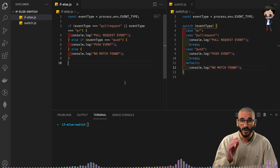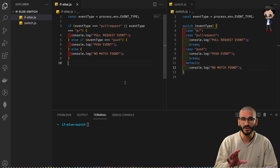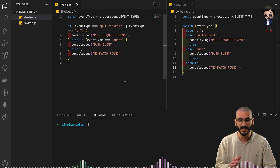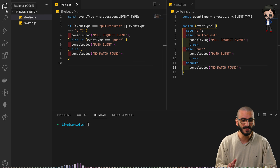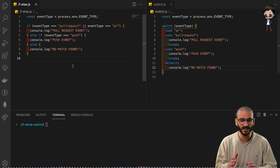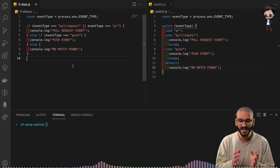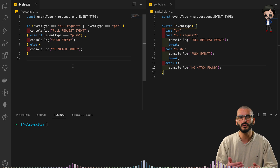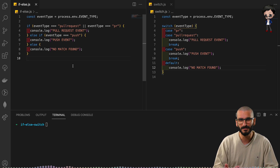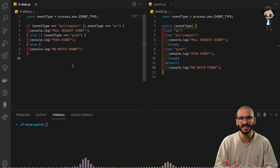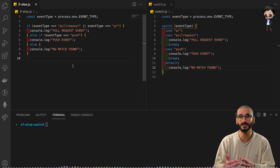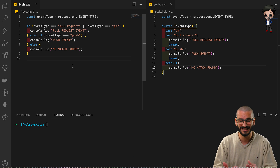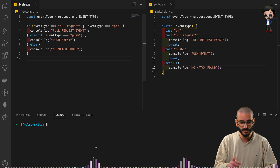We are going to code this from scratch, but I quickly want to show you that the right side is easier to read. Let me minimize the sidebar. I think the right is easier to read, and as it gets more advanced, switch does become simpler to understand.